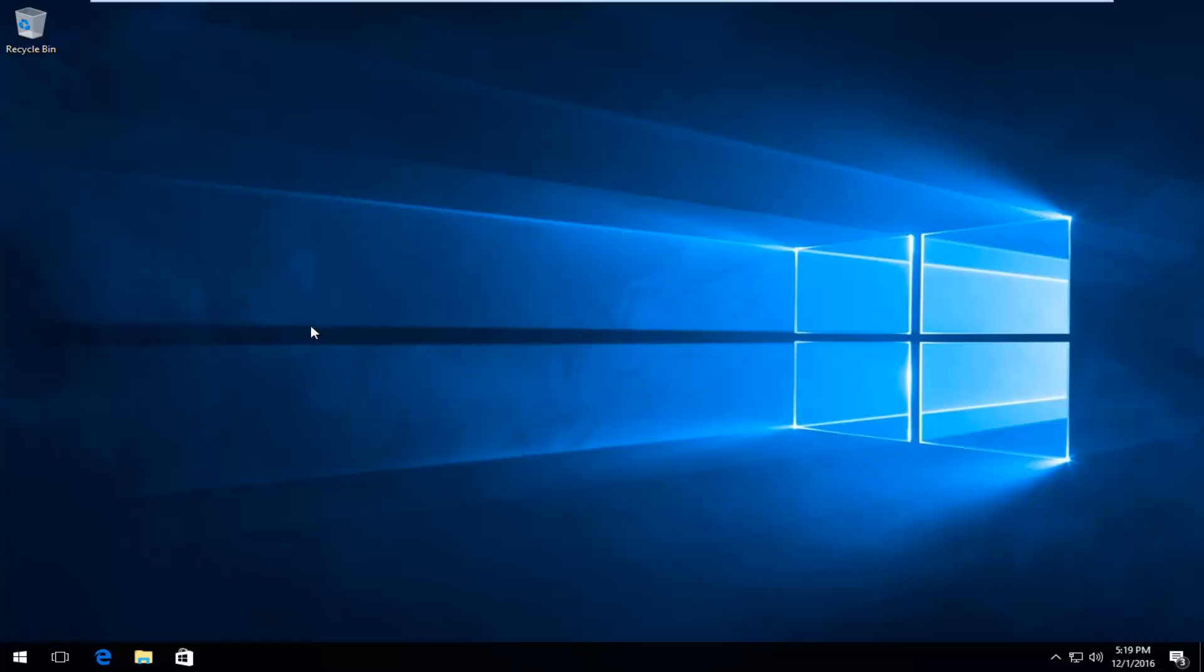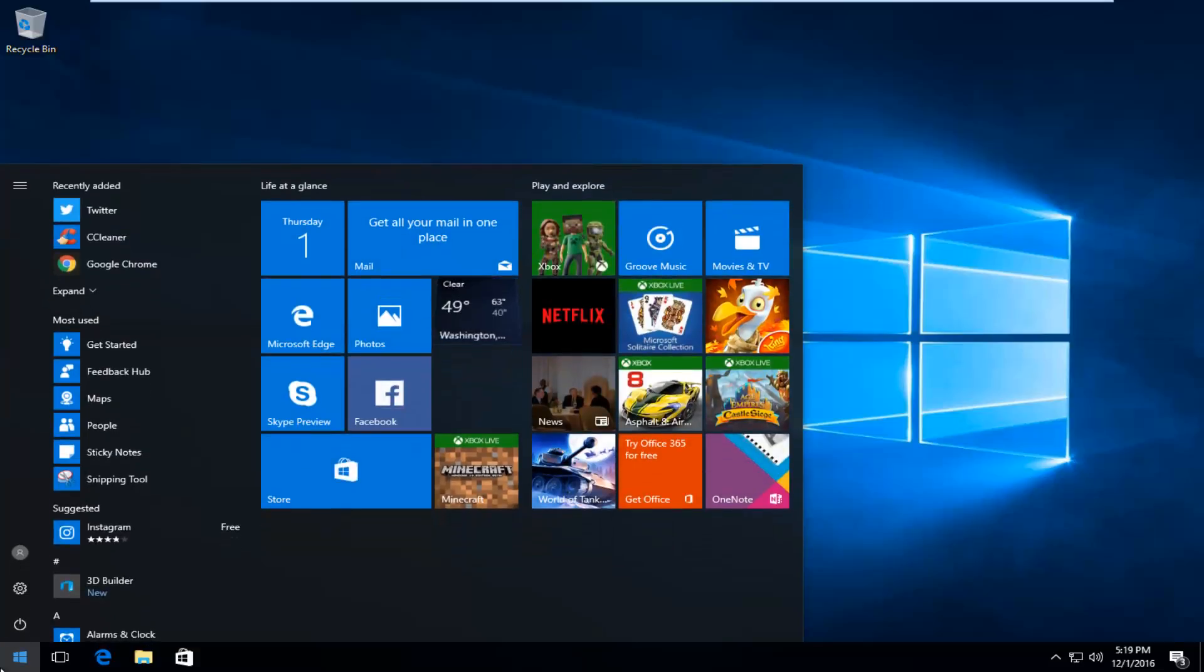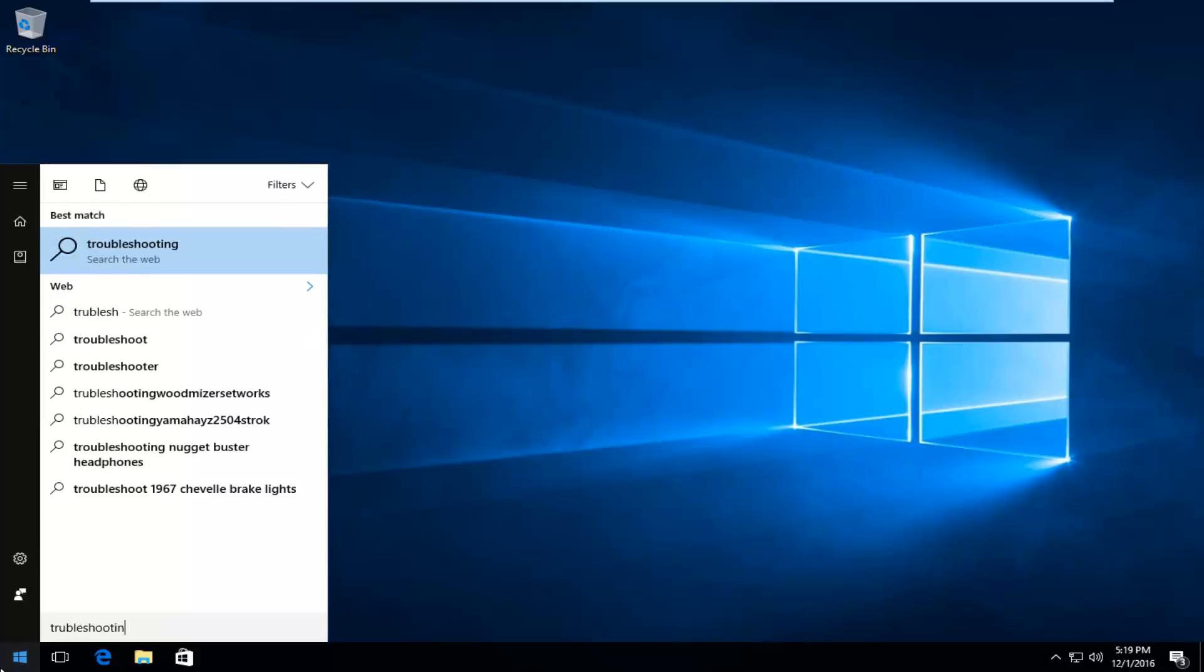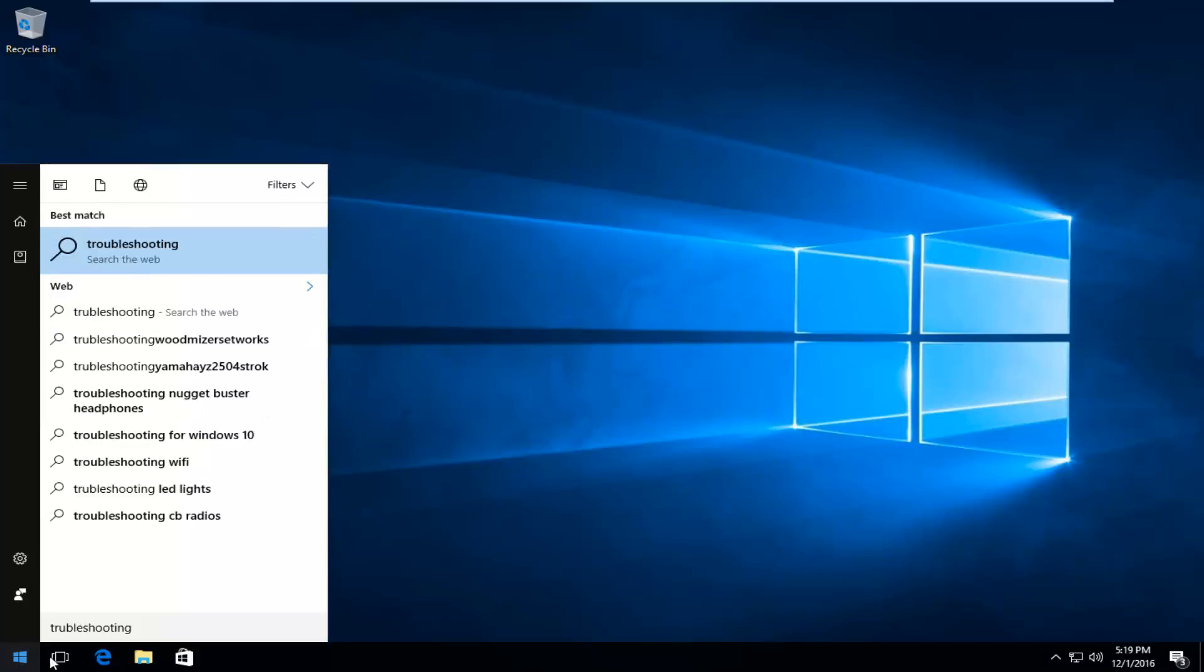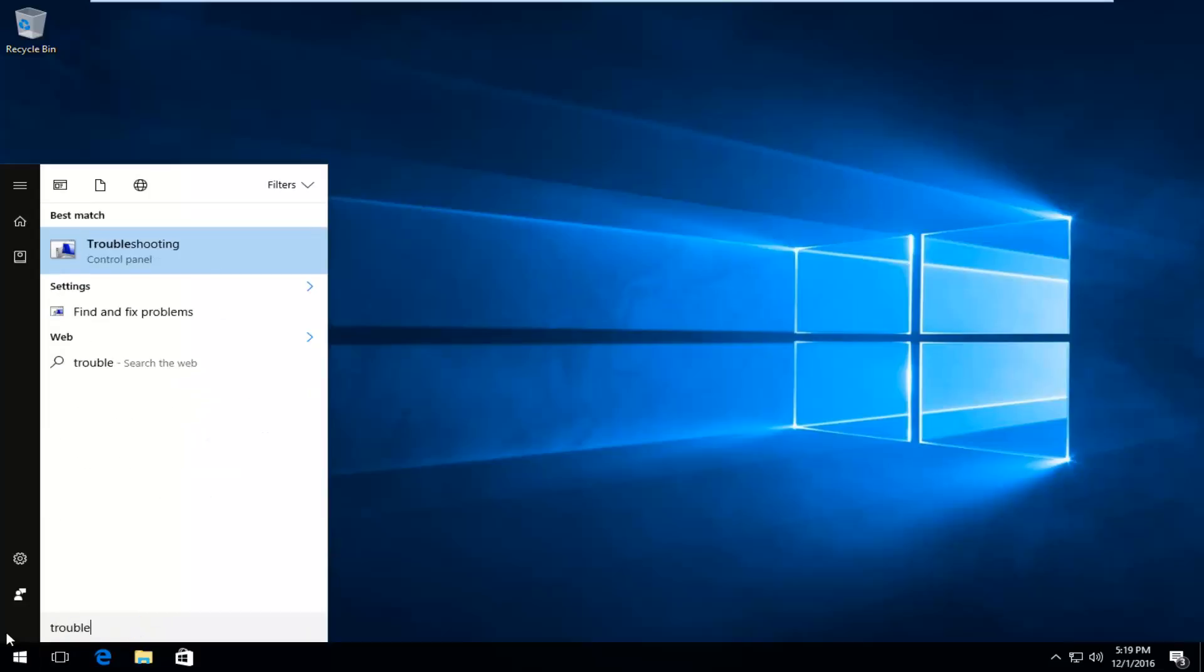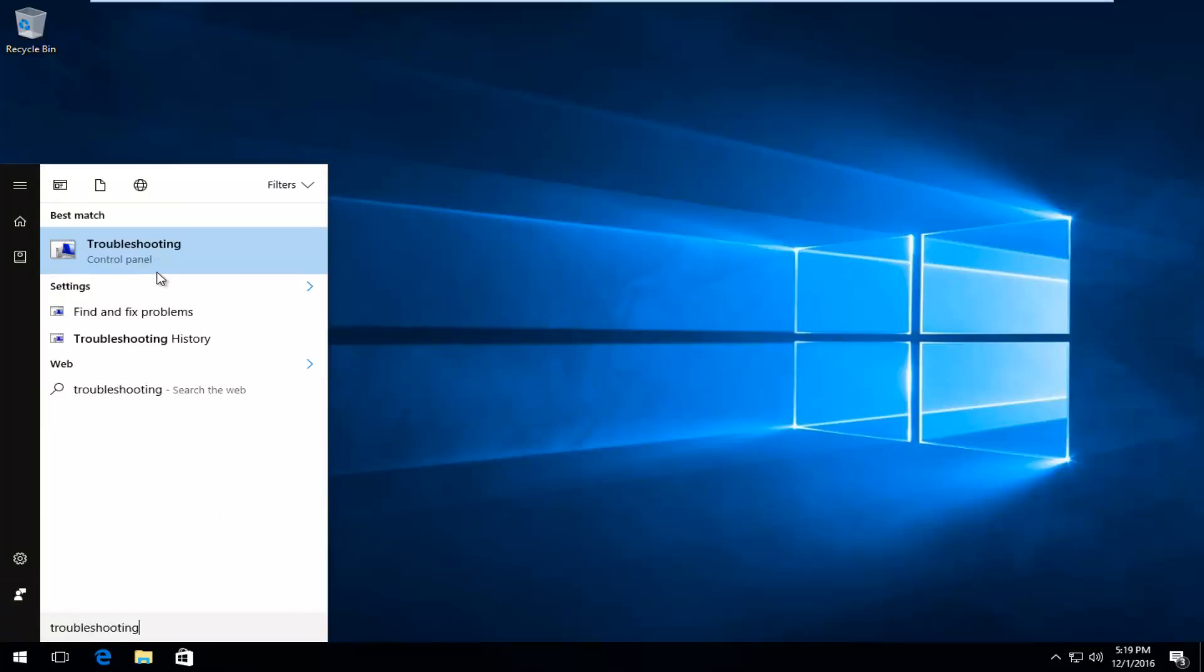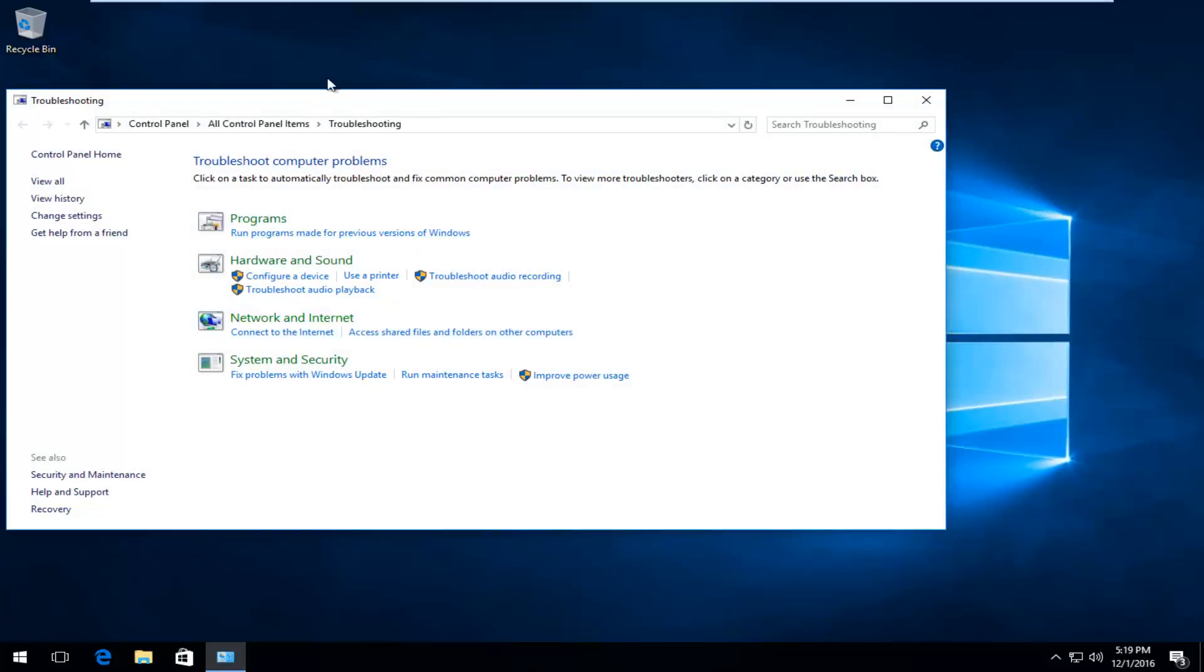So we are going to start by heading over to the Start menu and I'm going to type in Troubleshooting. It should be listed directly above the Control Panel. So you want to left-click on that.